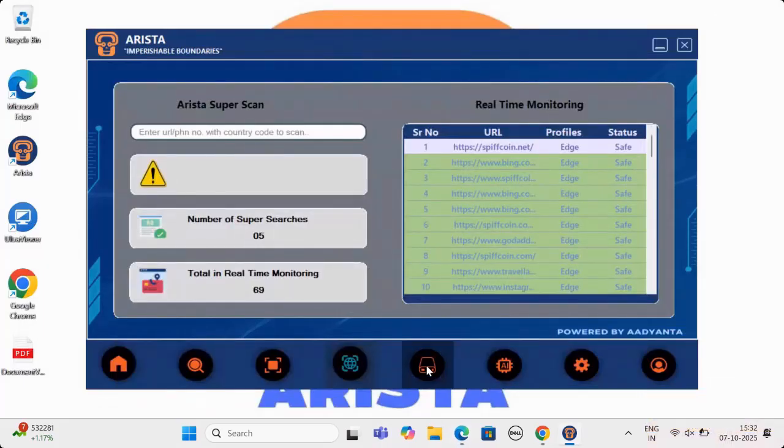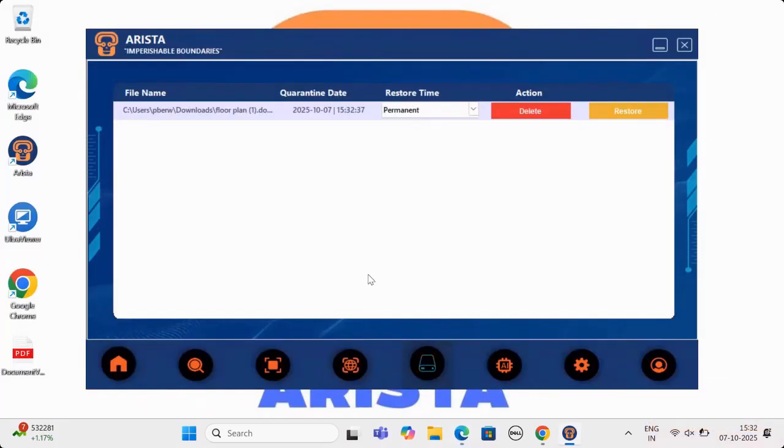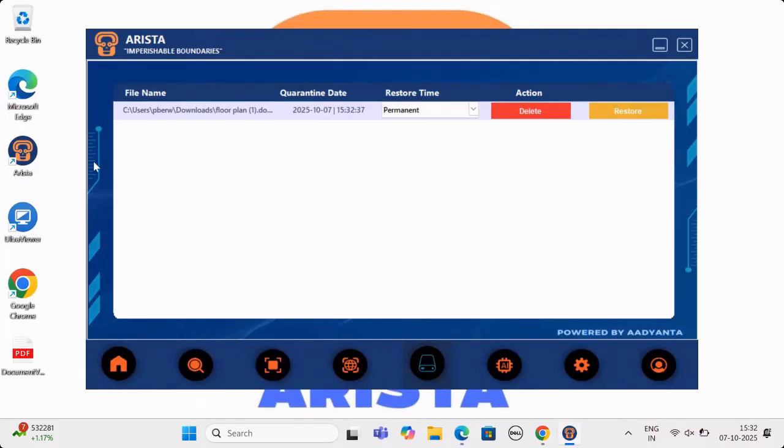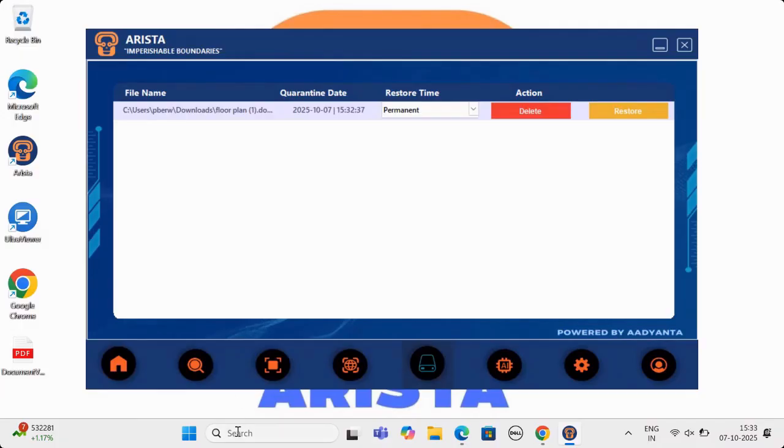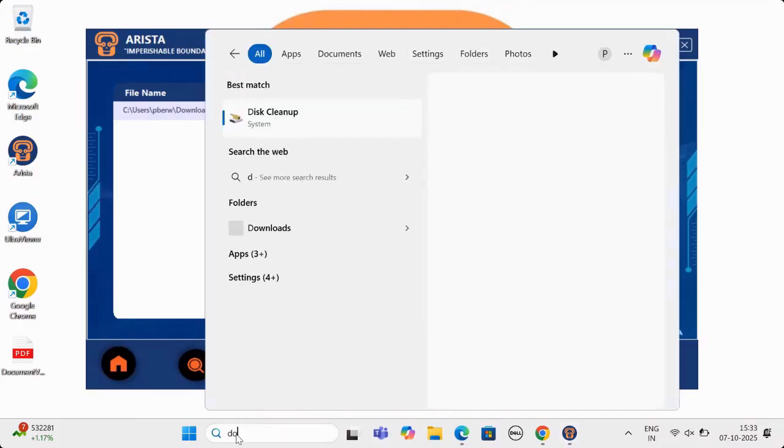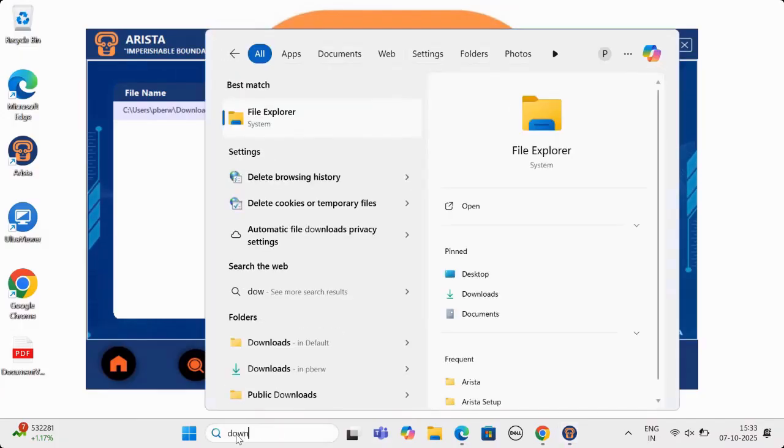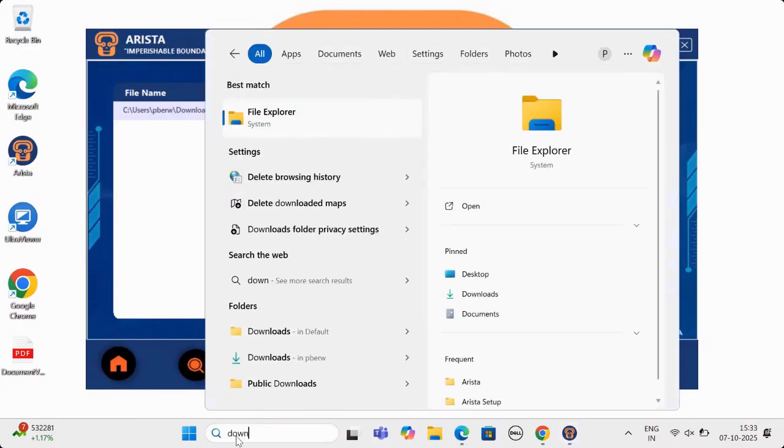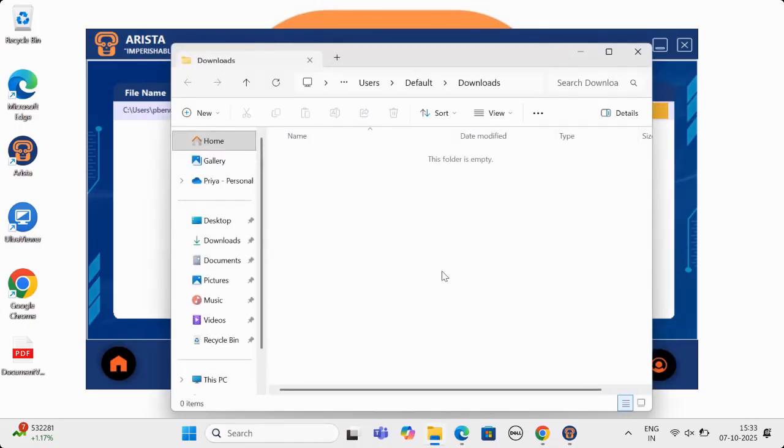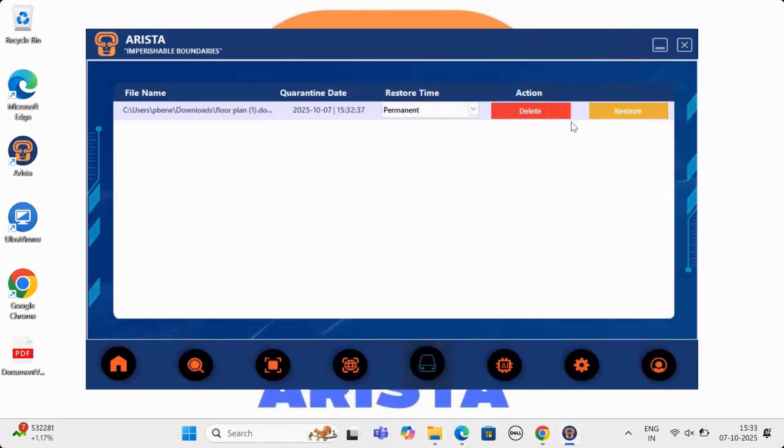This is the quarantine section of Arista, which is the safest sandbox any application has developed. There can be no breach in this quarantine as it is protected by multi-level of encryption. Any harmful file will be quarantined in Arista sandbox and can be safely deleted or restored in case needed from here by the user. No harmful file will reach download section till user allows.